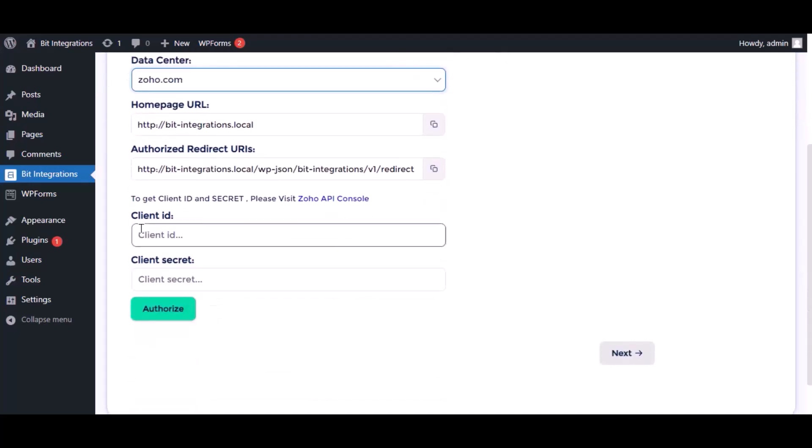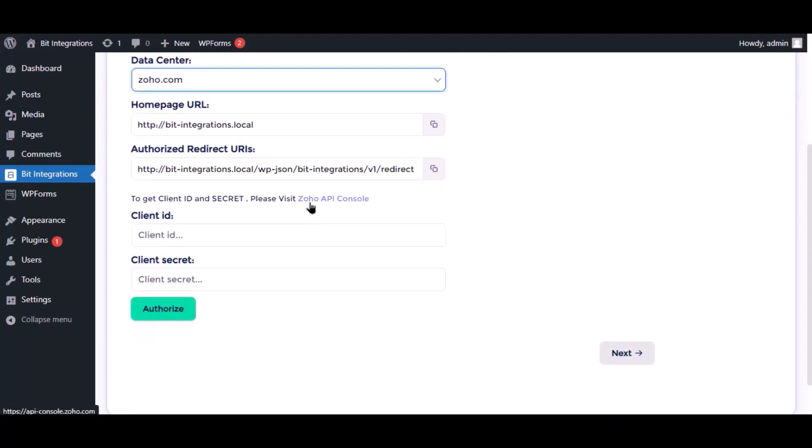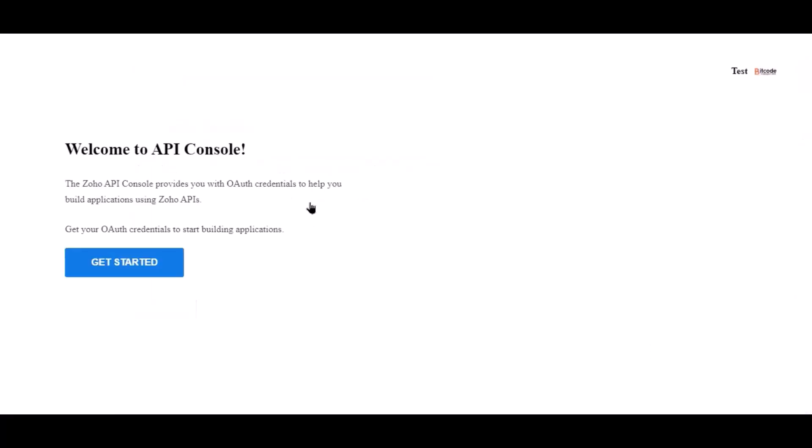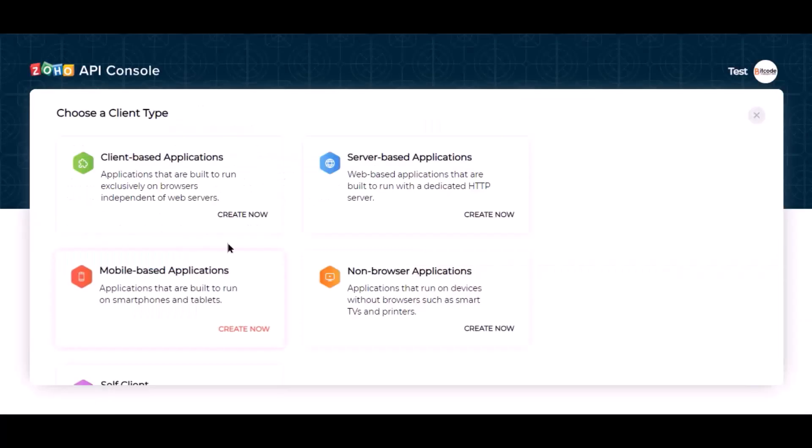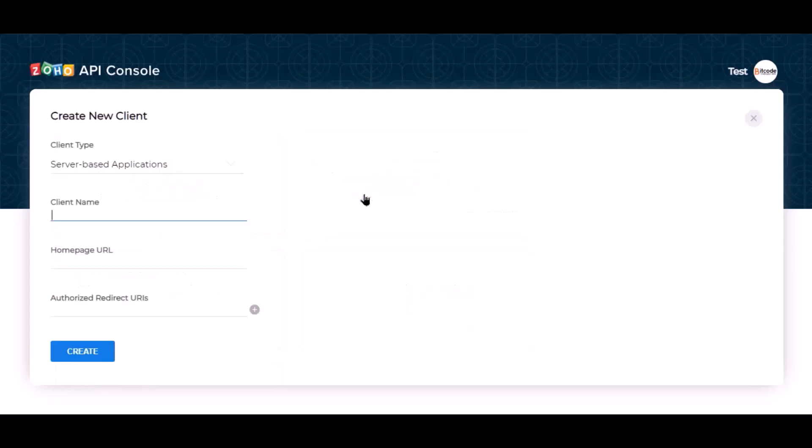Here need the client ID and client secret for authorization. Please visit the Zoho API Console. Click get started, go to server-based applications.